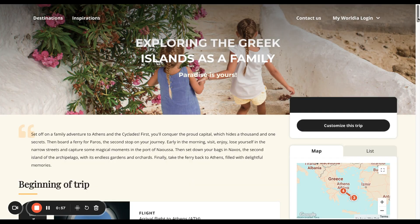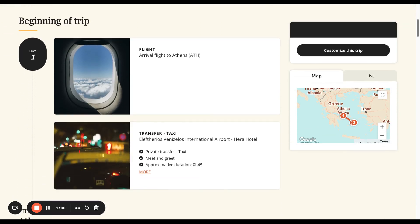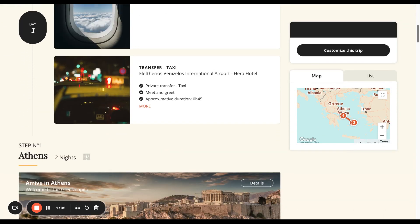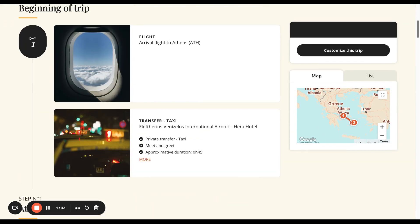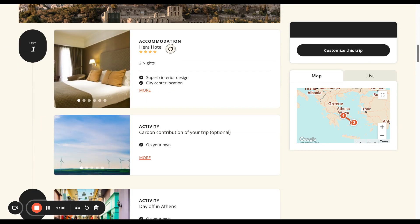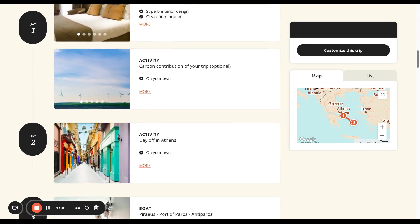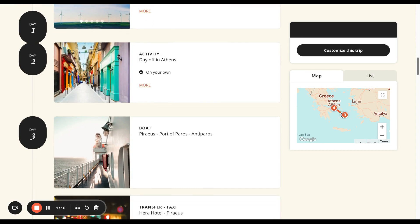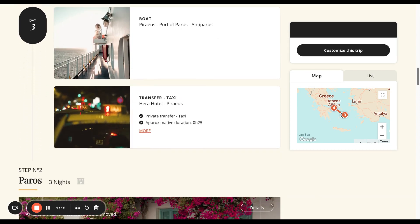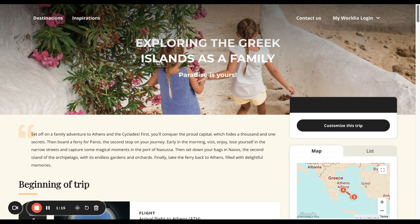Here we are. On the left-hand side you've got the itinerary. It's got arrival flights, taxi, hotels, carbon contributions, and you've even got suggested days off. Then it's got boats and taxis to the other islands.